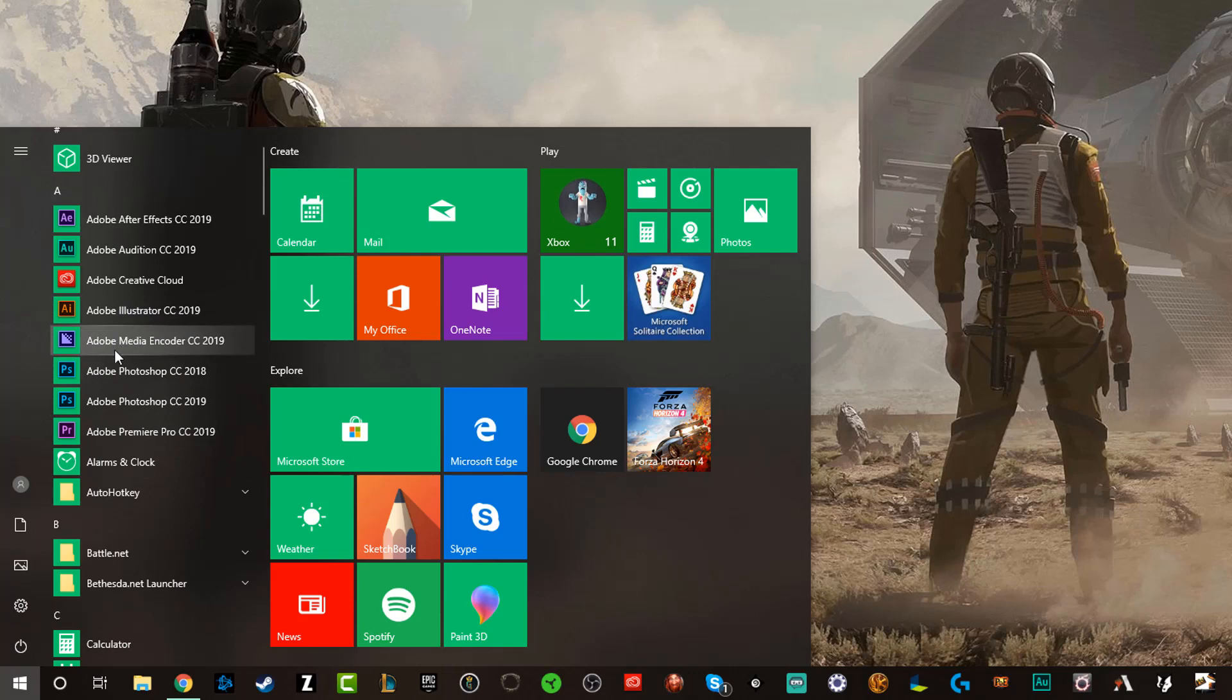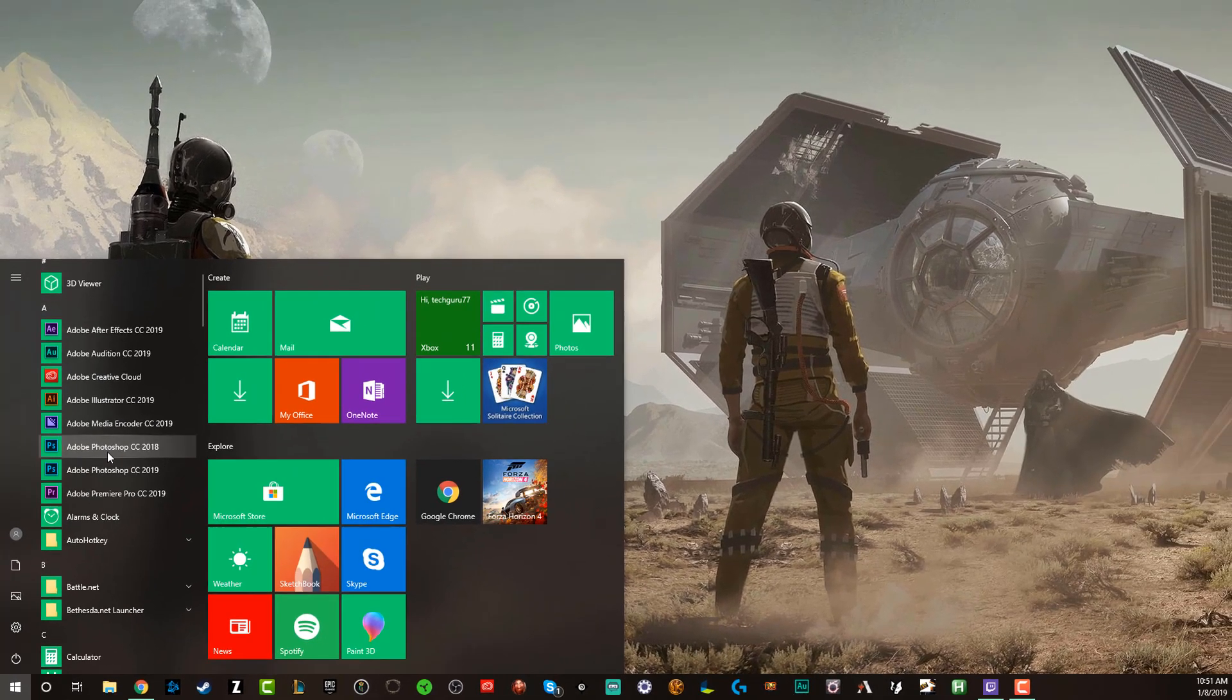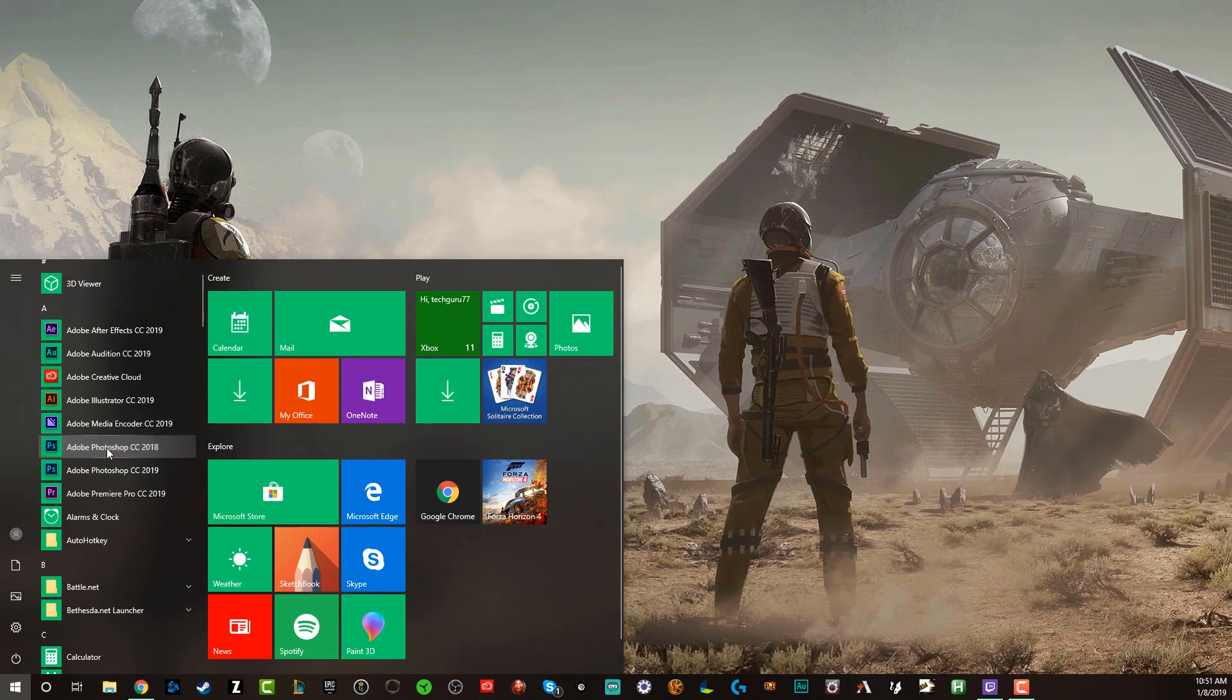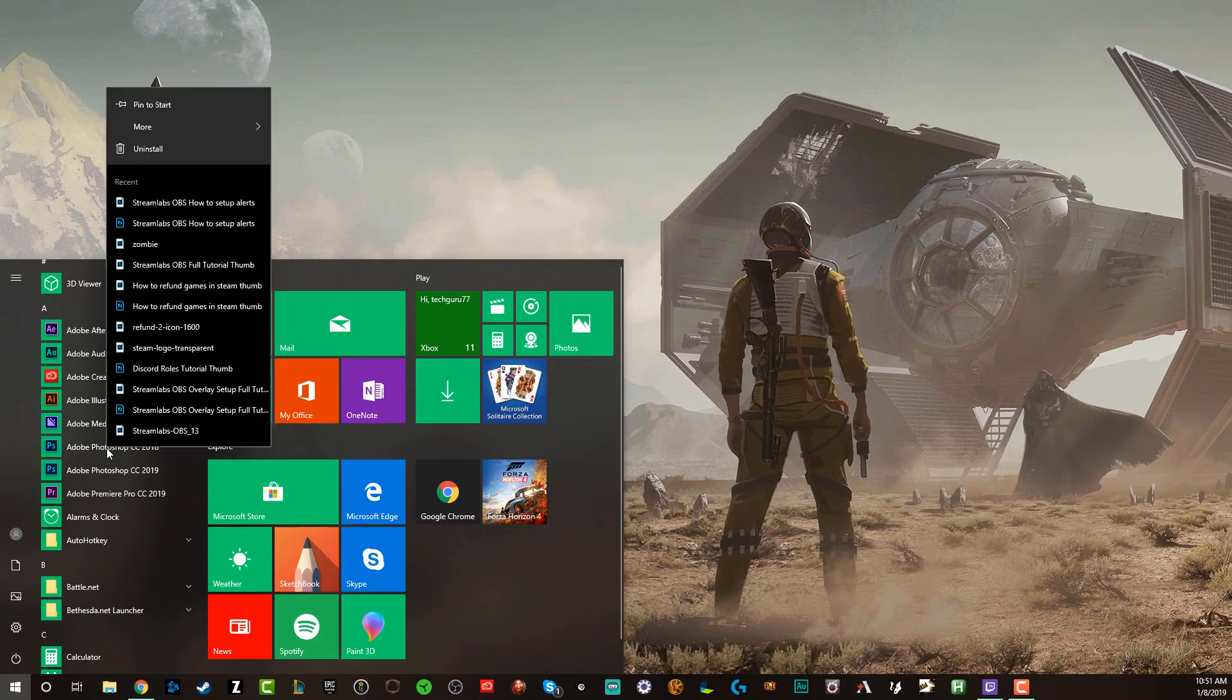If you want to uninstall one of these specific apps here, all you have to do is right click on that app and then you'll see something here that says uninstall.